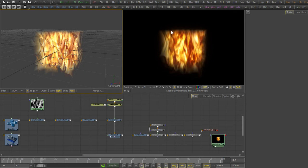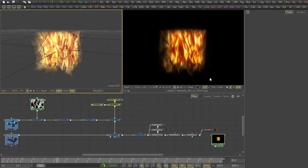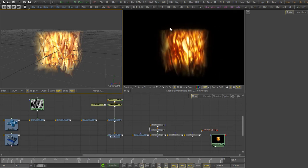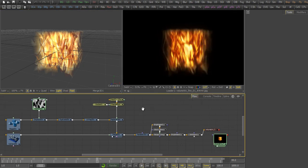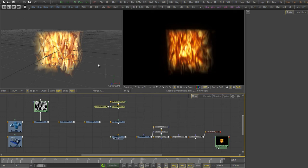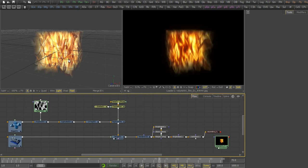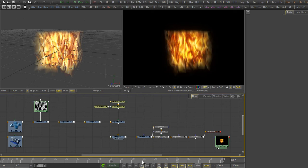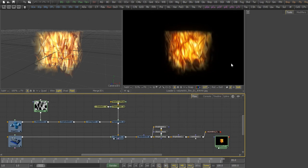Hello everyone and welcome to another Fusion tutorial. This time I show you how to simulate volumetric fire by using 3D planes in Fusion 3D space.